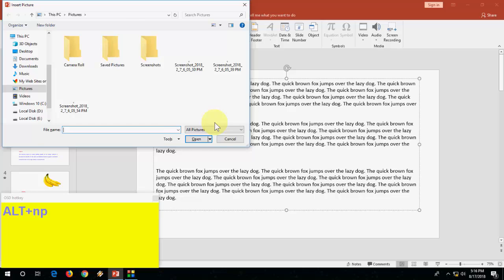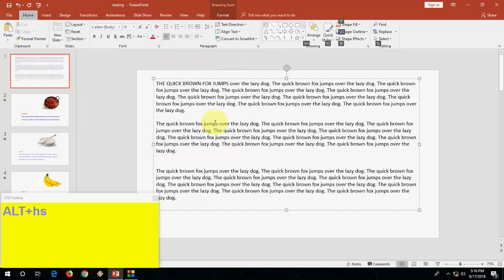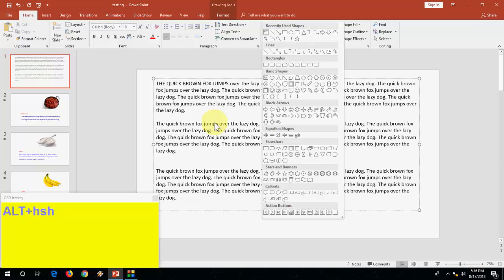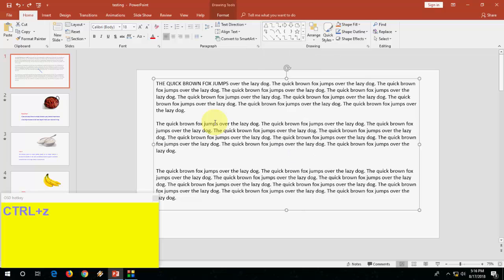How to insert a shape? Press Alt HL to insert your shape like this.